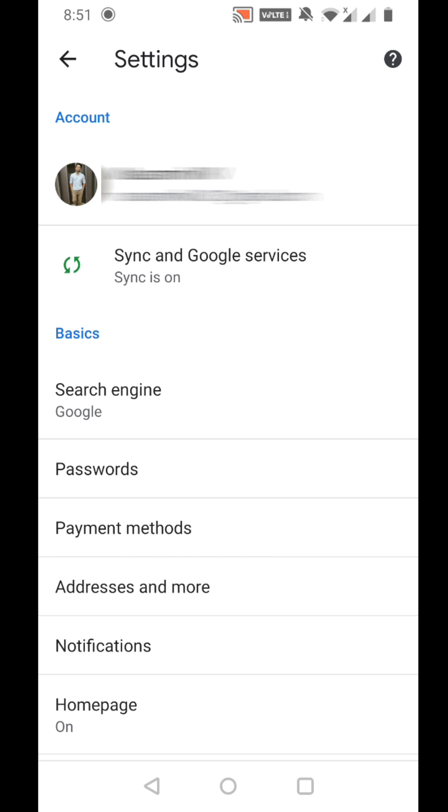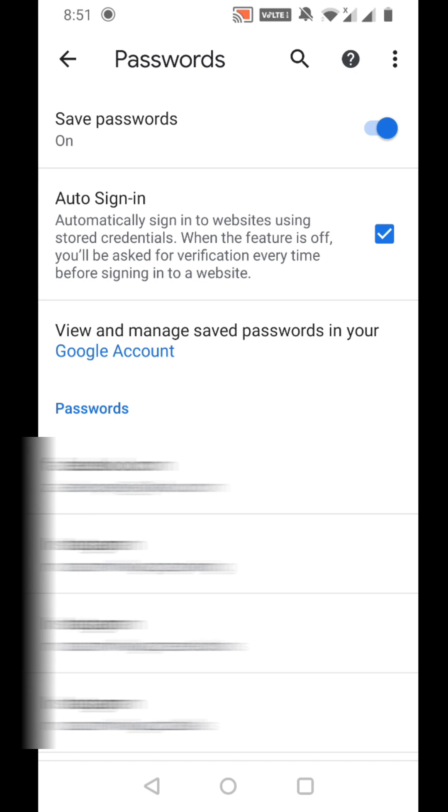You can see the password option, so just click that. Here you can see all the Instagram or Facebook accounts you've signed in with that are saved in Google Smart Lock.